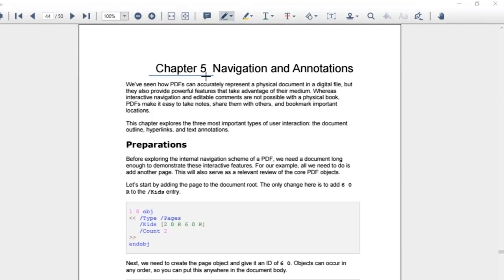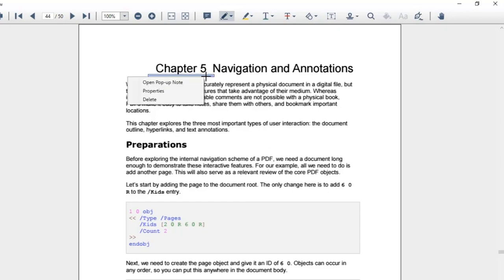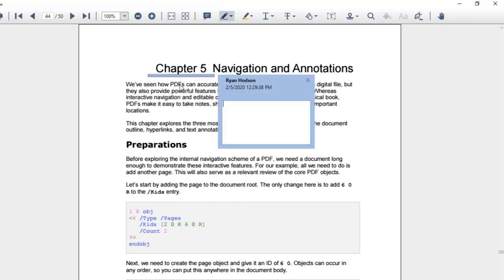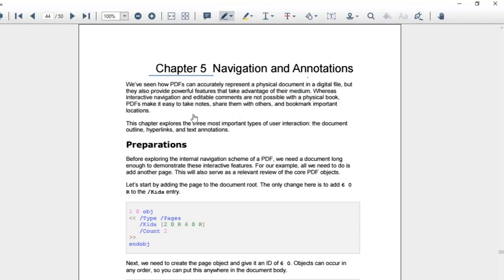To add notes, I'll right click the drawing. Now, I can view a context menu. And, I'll select the open pop-up note option. Now, I can add information to it.